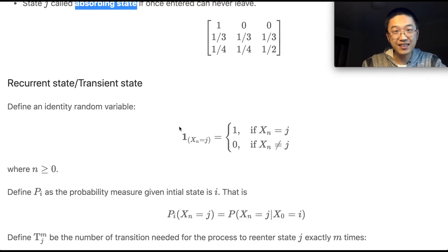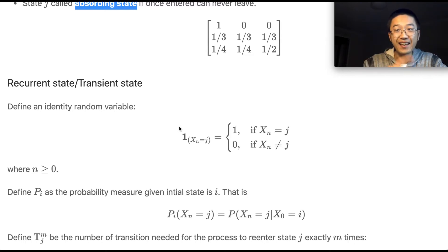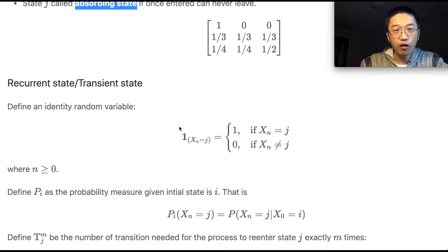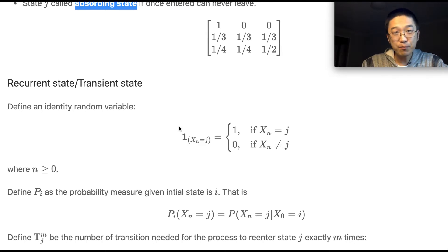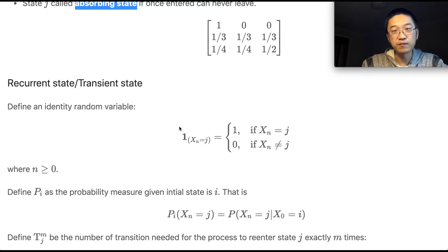Suppose the process is in state i — will it return back to state i for sure, or is there a chance it will never return? Consider a drunk man standing outside a bar, walking one step at a time either left or right with certain probabilities. Will he eventually return to the origin? If he can always return, we say it's a recurrent chain; otherwise it's a transient chain.